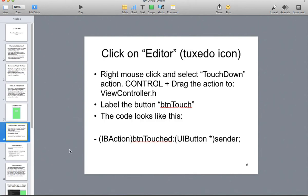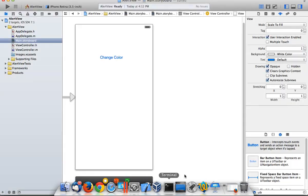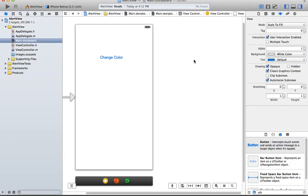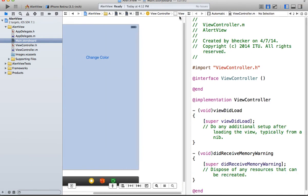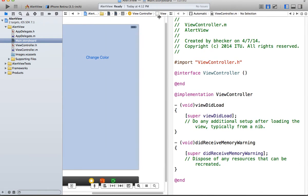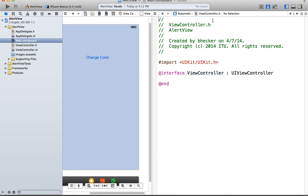Okay, now we're going to control drag the touch down or touch up inside, or one of those actions on that IB button there, and we're going to call it Button Touch. This is one of the older tutorials, so it has a little bit of a different style to it. It's also on a PDF file, a PPT file, so it's kind of weird. So go ahead and click on the tuxedo icon, change it over to viewcontroller.h.